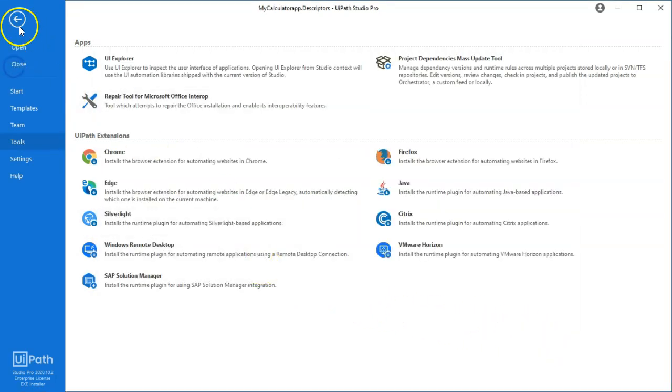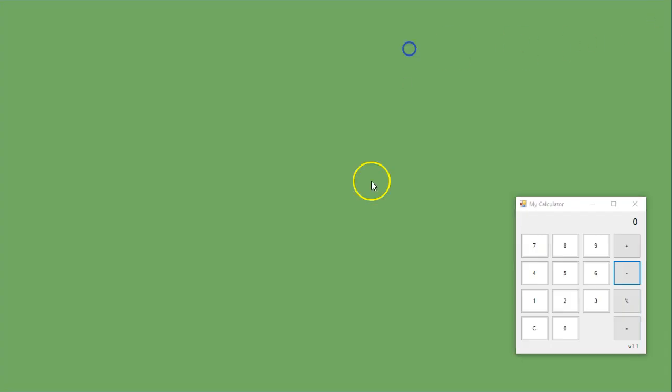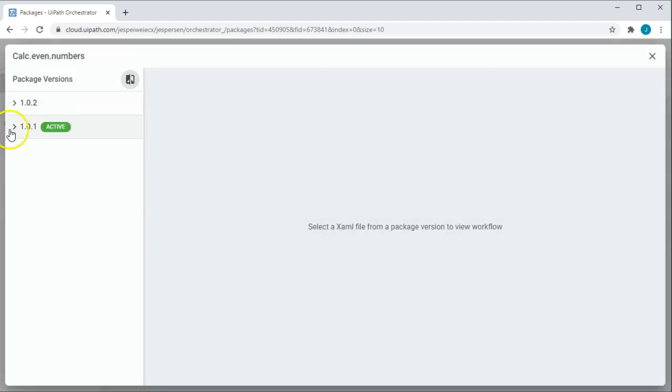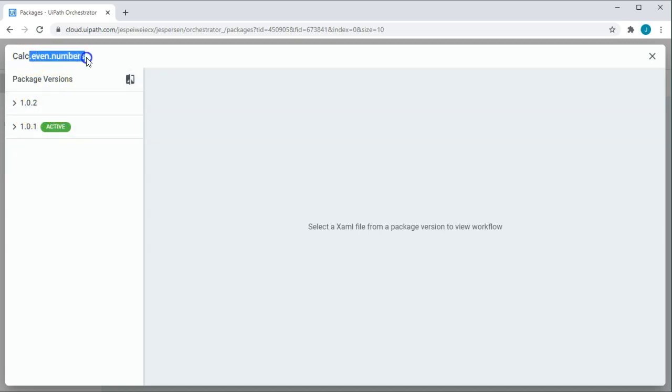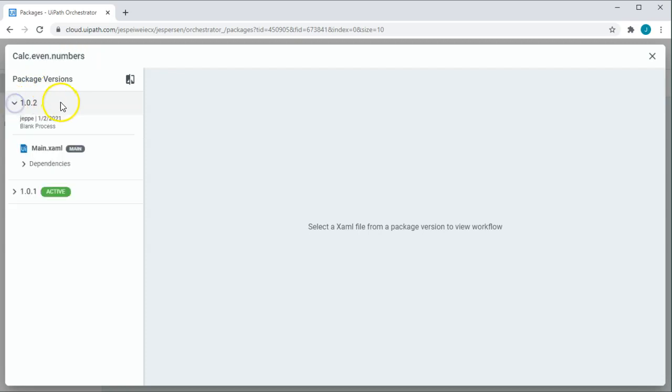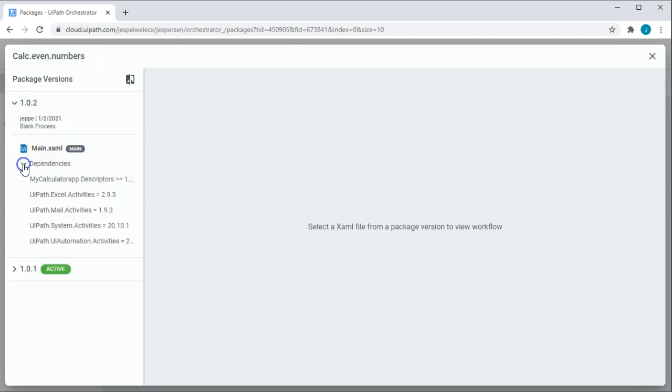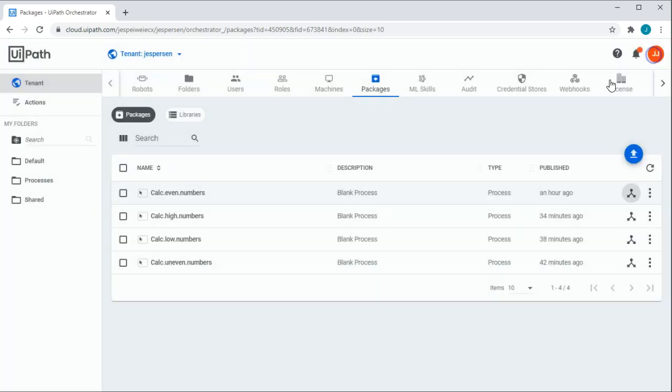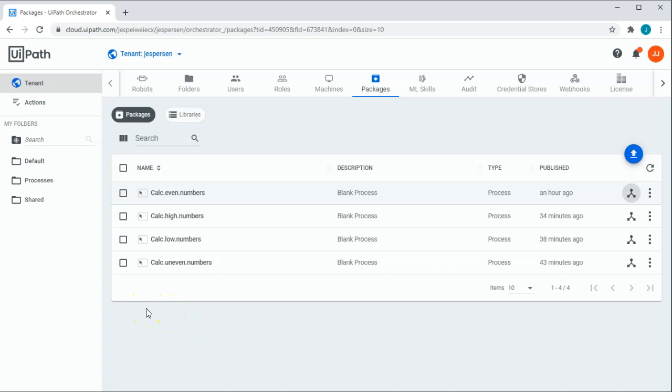And if I now go into Orchestrator and go into the even numbers, explore the package, we can now see that this package has version 1.0.2 and we can see that if you go into the dependencies of that package, that is dependent on the new version of the descriptors. So all in all, this means that instead of me having to update four different projects, rebuild those projects, test them, republish and all of those things, we just did it all with the project dependencies mass update tool, which is really nice. And that saves us a lot of time and a lot of errors that we will avoid making when doing those kinds of tasks.